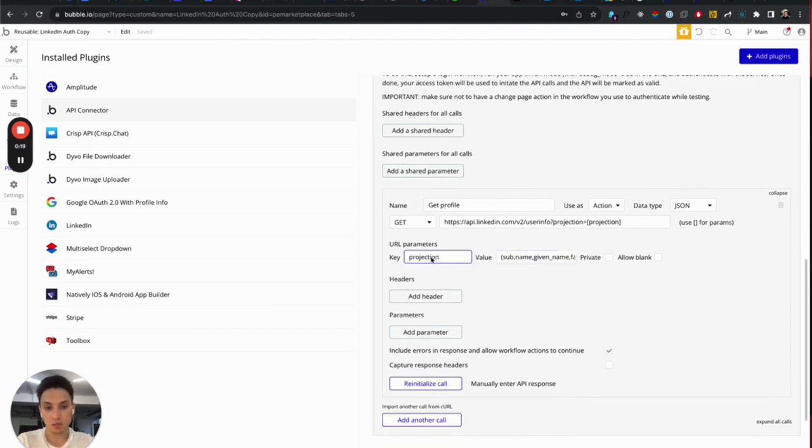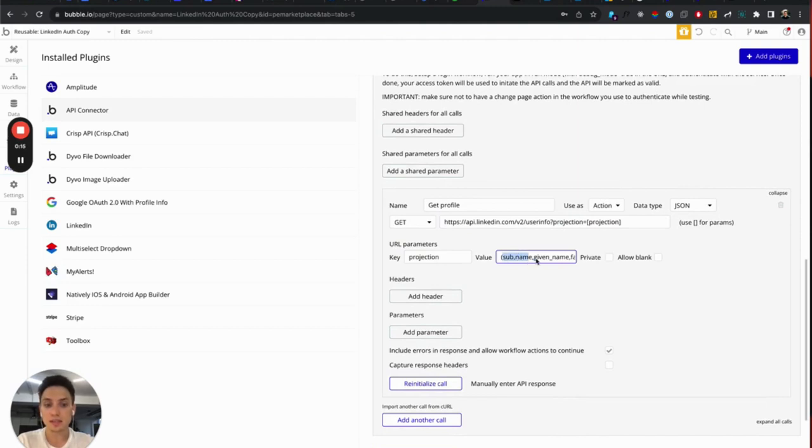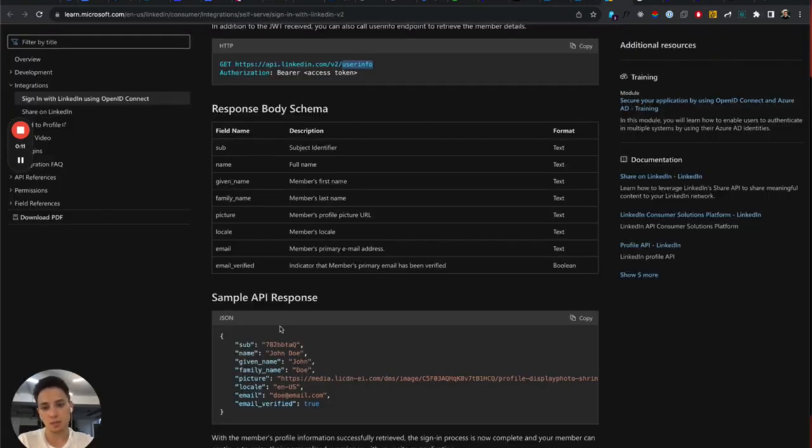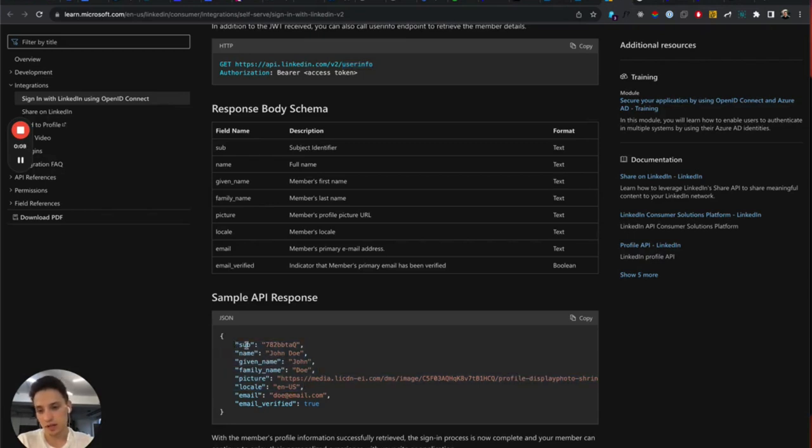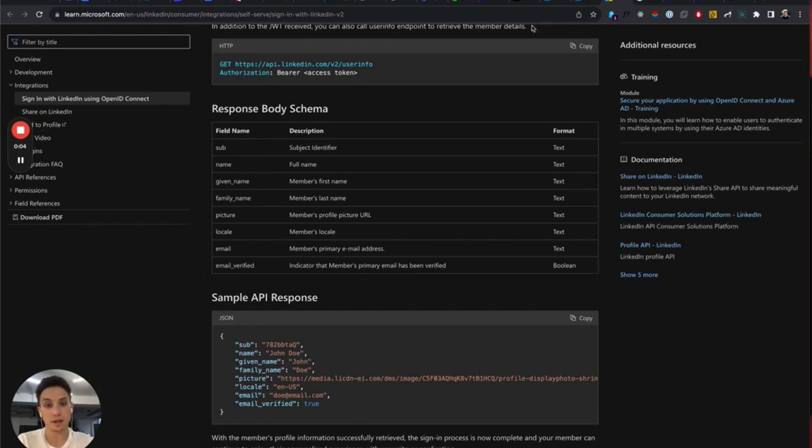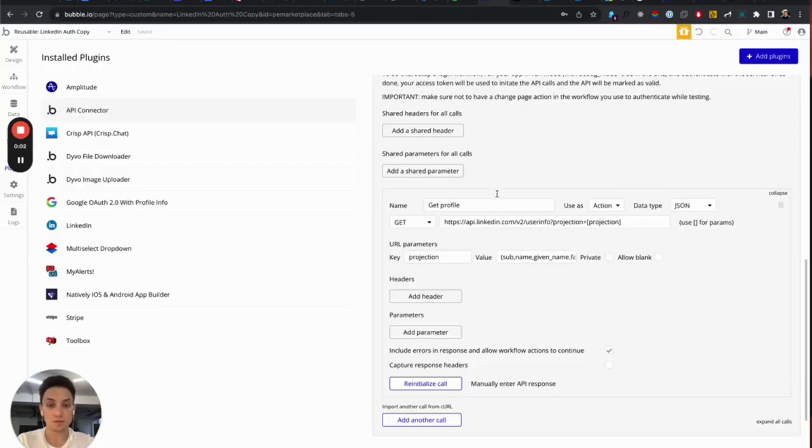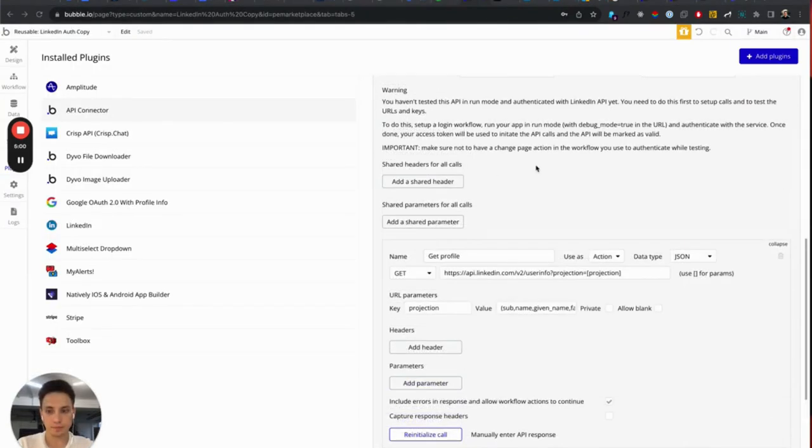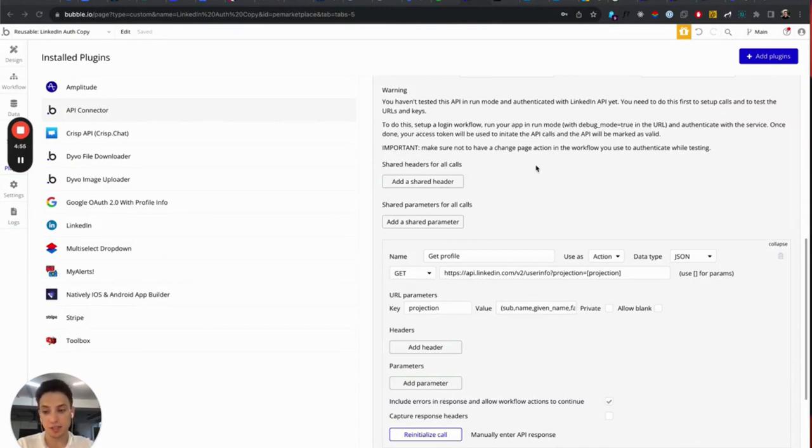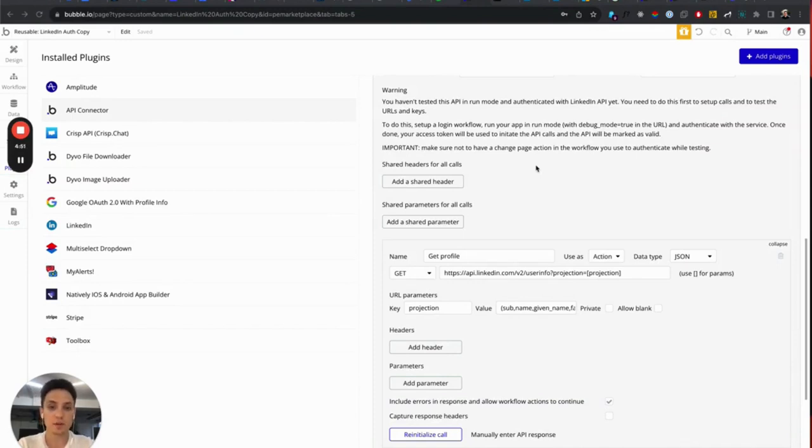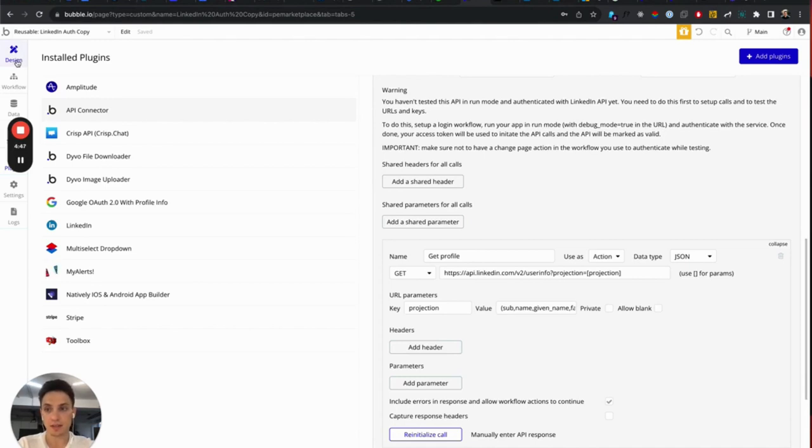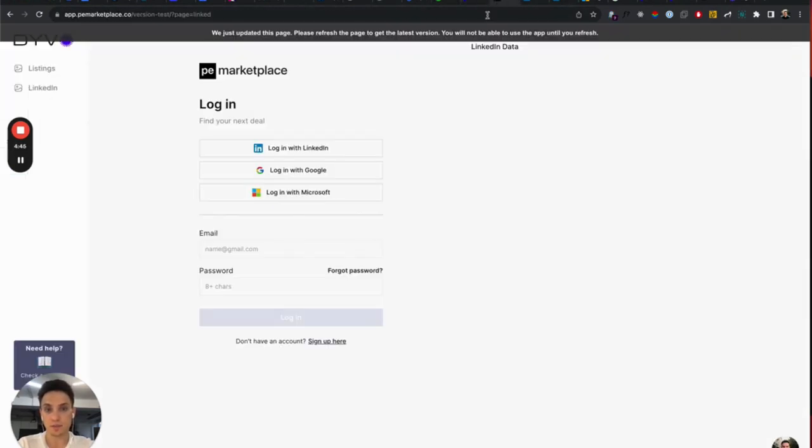In the projection parameter here, which is also very important, we define all the keys that we want to extract from this API. And that API gives you many keys, just a couple, like sub, which is ID, name, given name, first name, picture, and email verified. And we will use this info further so that we can, for example, save this information in our database and to pre-fill automatically user email, name, photo, or any other information that LinkedIn profile gives you.